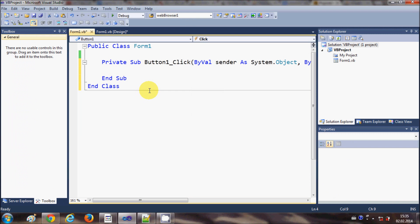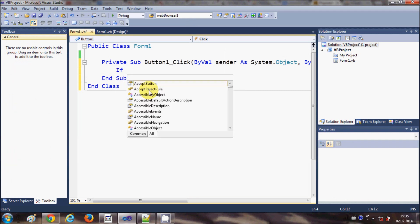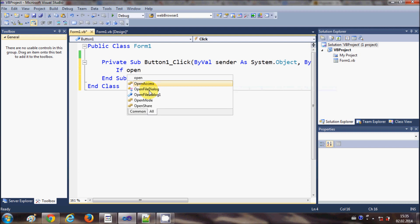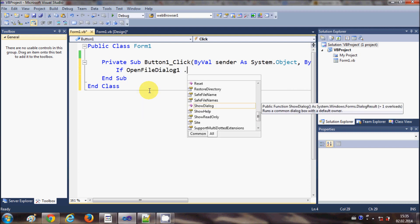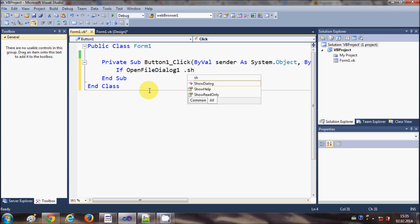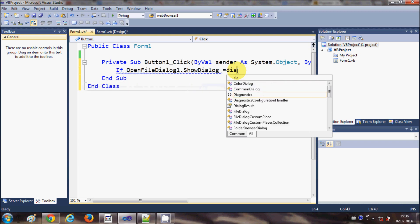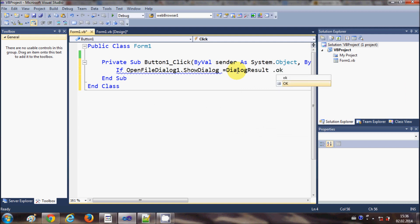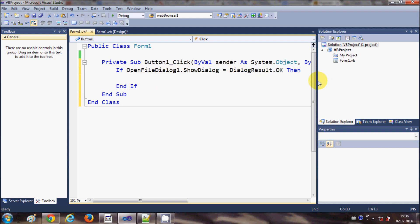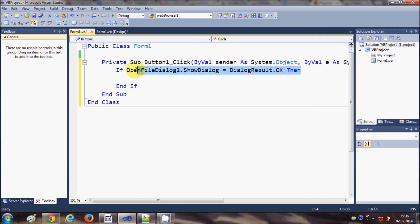Now I will select my button and double-click it. Here I will write a condition: if OpenFileDialog1.ShowDialog() is equal to DialogResult.OK — it automatically created 'Then', which I will keep.